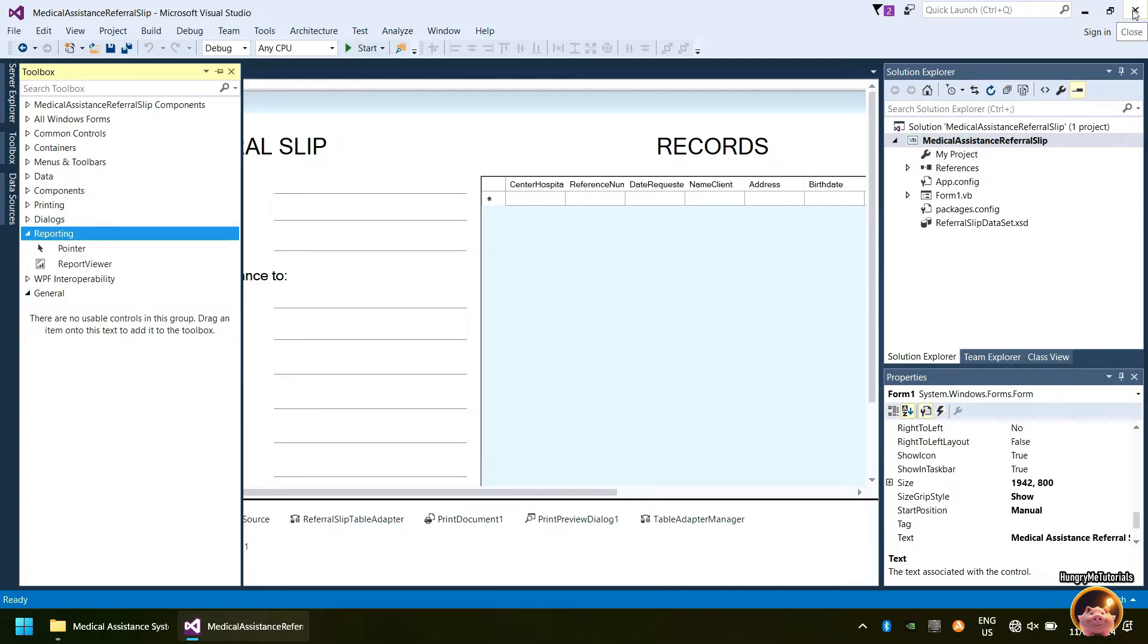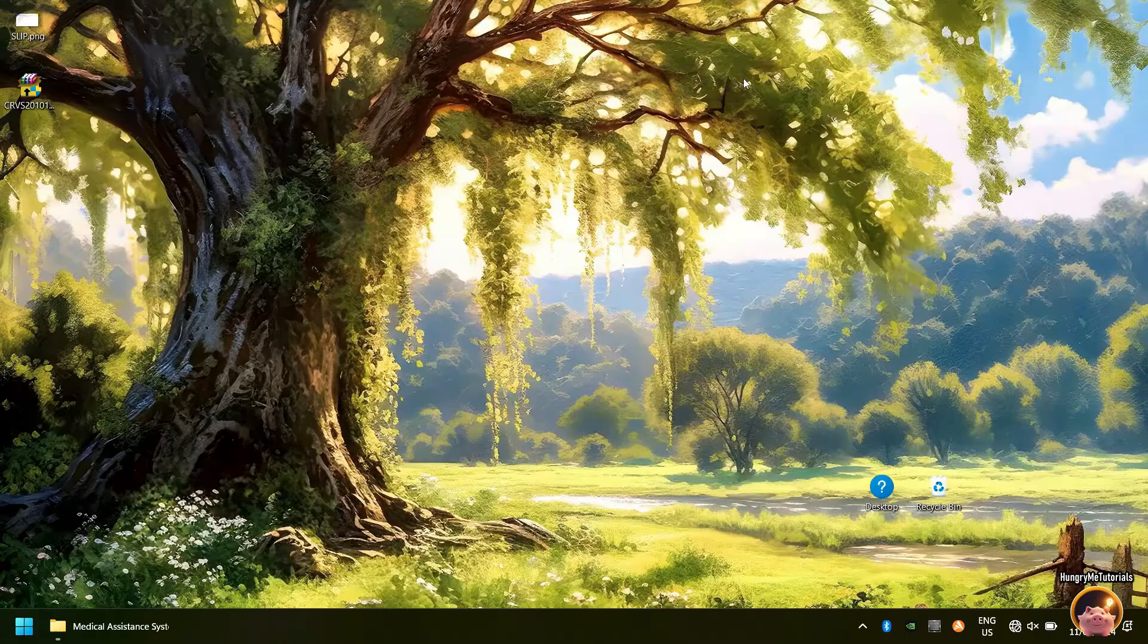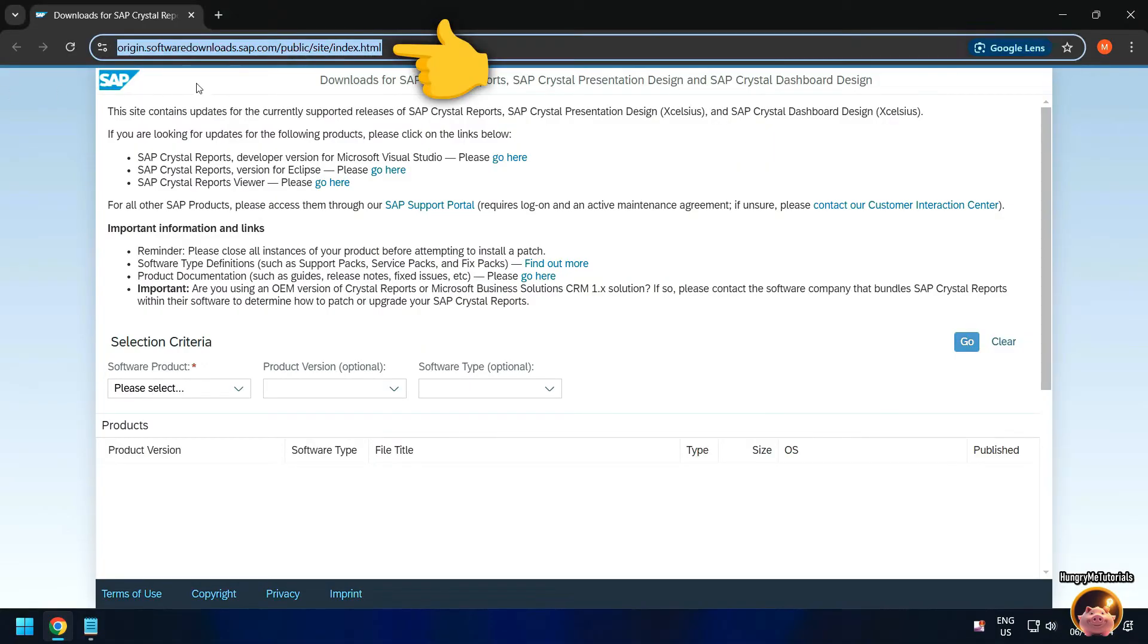For now, I will close Visual Studio. Next, go to SAP Software Downloads website. I put the link in the description of this video.